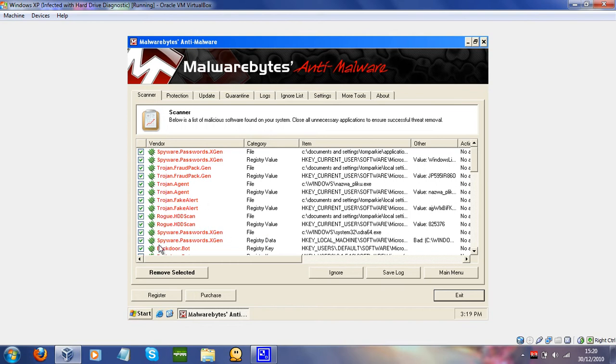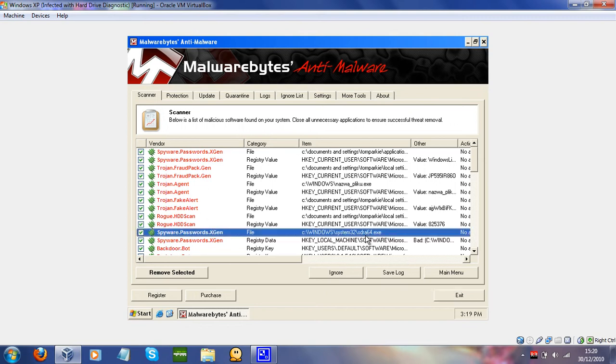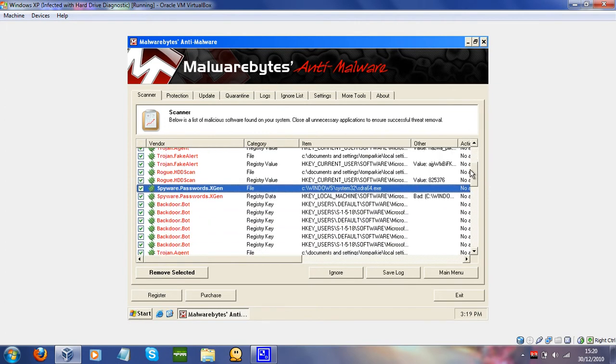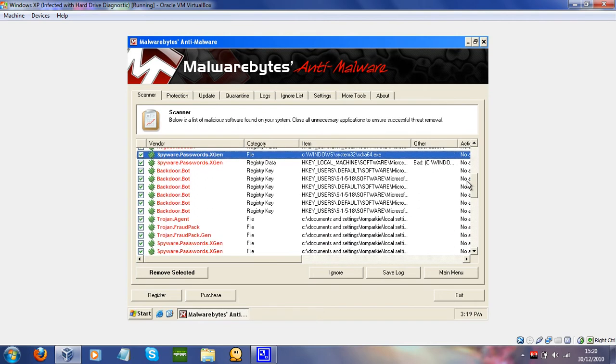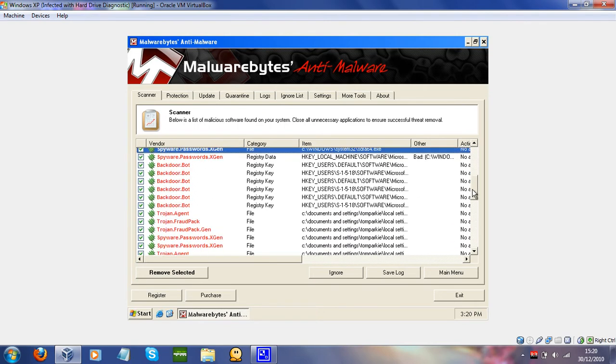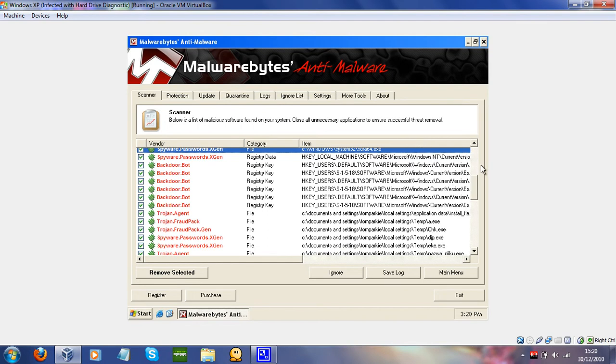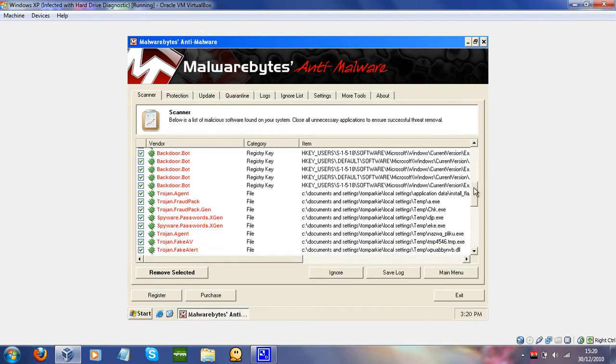It steals passwords, by the way. That's what that thing was doing. So, that's a bit scary, that that steals your passwords, and it actually comes up in safe mail. Damn. Fraudpack. Let's see what that is. Yeah.